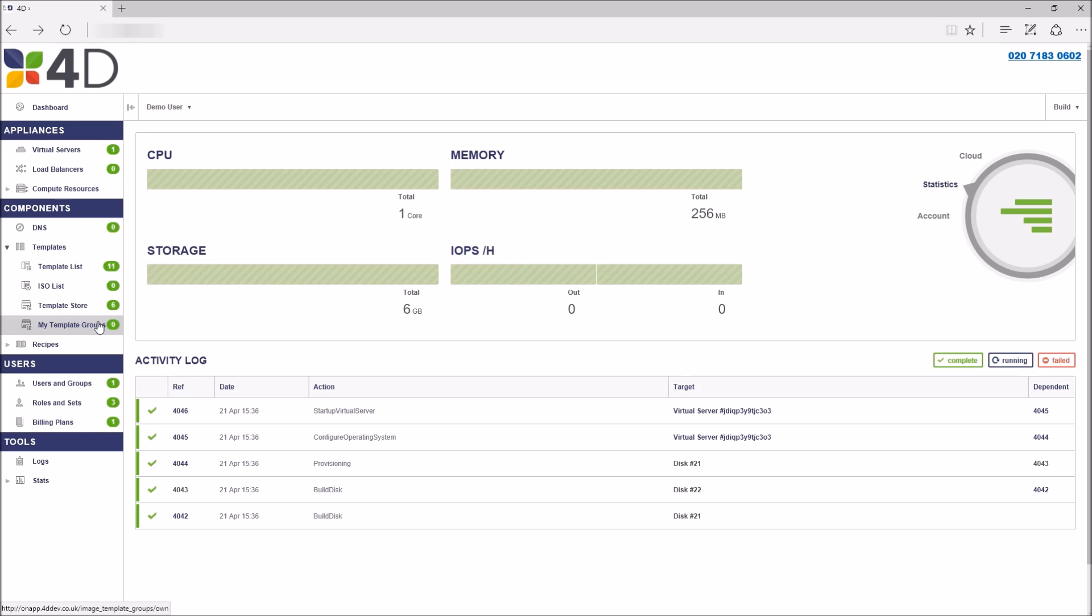Below this we have the users and groups section showing the users created within your cloud environment and your billing plan.